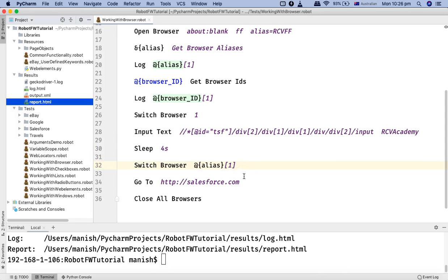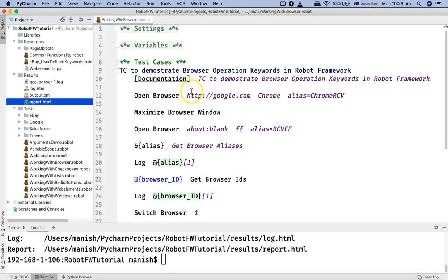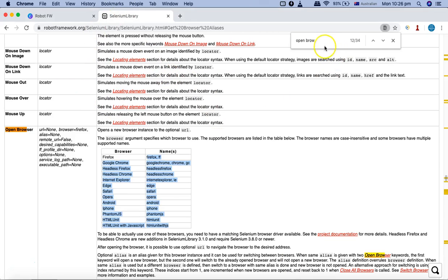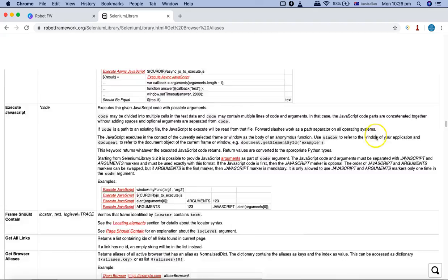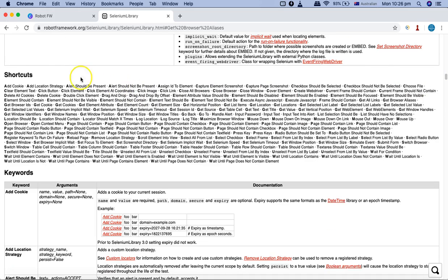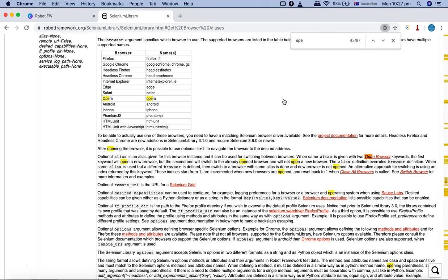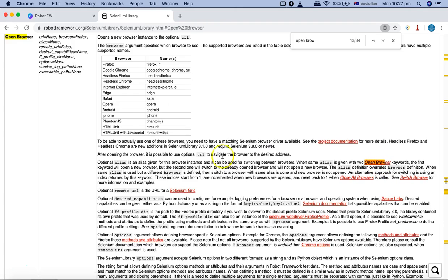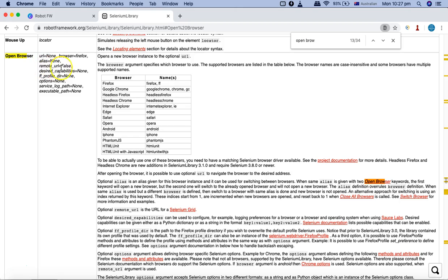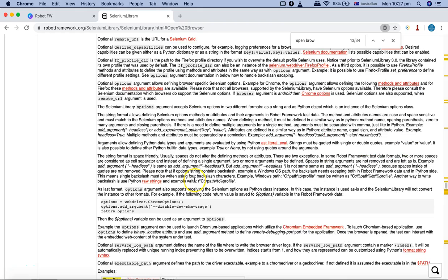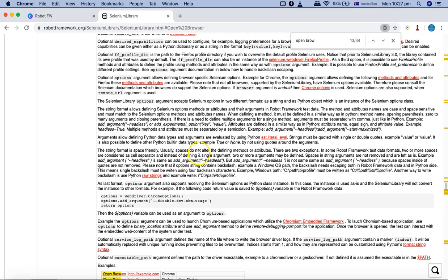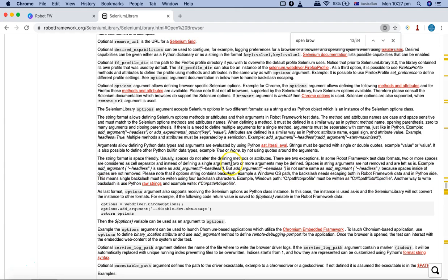That's a brief overview of some browser keywords available in Robot Framework Selenium Library. There are many more permutations you can try — just go to the Selenium Library keyword documentation, scroll to the keyword section, and you'll find many keywords and arguments available, such as remote URL and desired capabilities. Feel free to get back to me if you find any difficulties. Hope you liked the tutorial — thank you for watching.